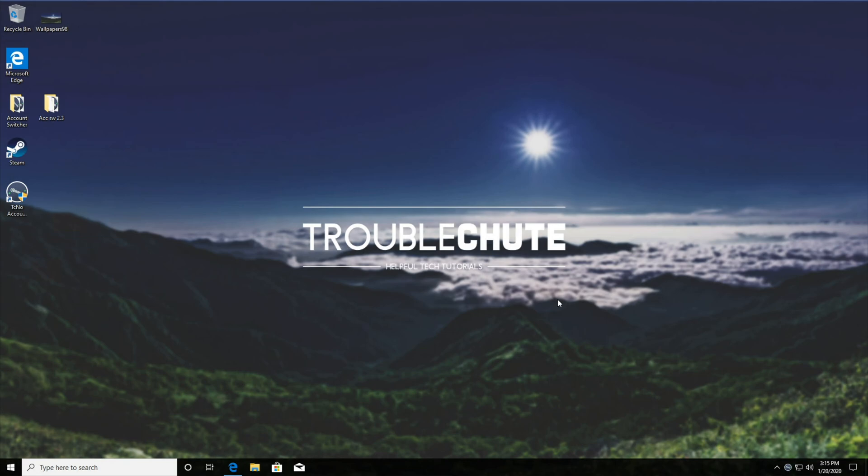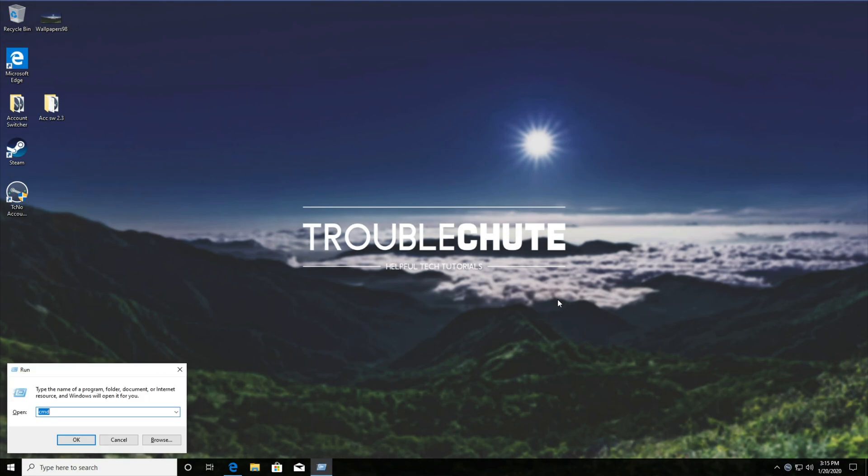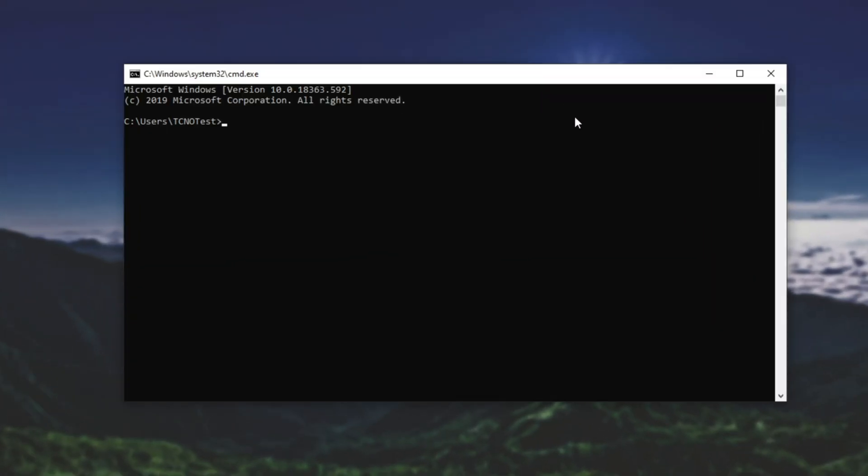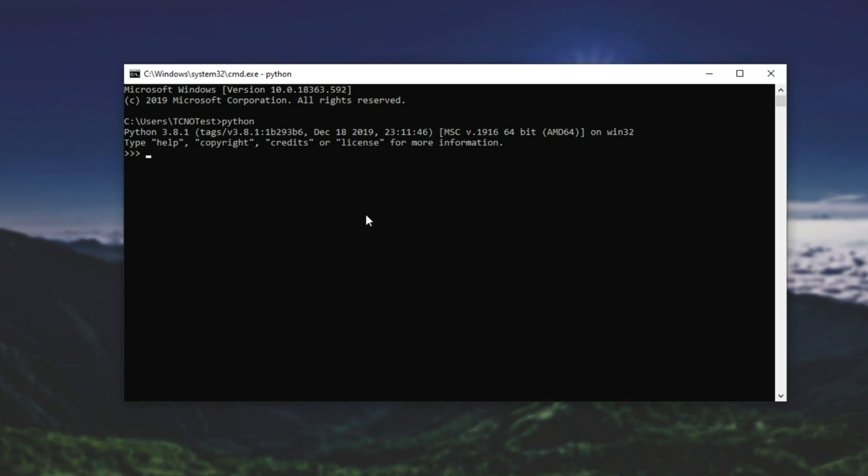To test this, hold start and press R and then type in CMD. Once you see this window, type in Python and hit enter. If you do that, you'll see this over here. Python 3.8.1 or whatever version the latest one is, followed by three arrows where you can go ahead and type in commands.